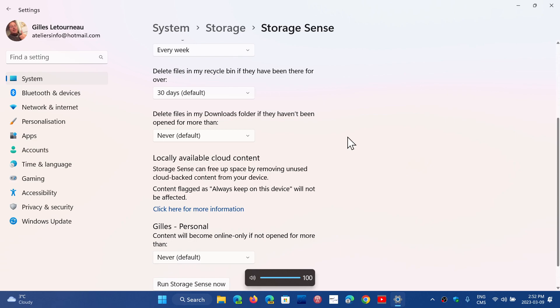It's not necessarily the best practice but in my case I don't want the download folder to erase because it will erase some of the stuff that I want to keep.